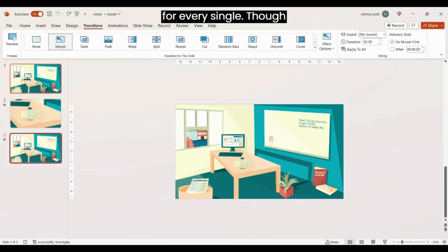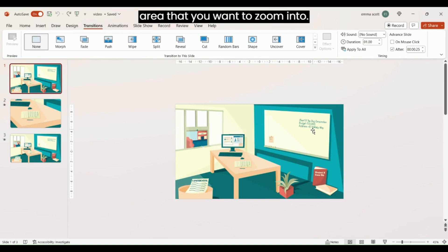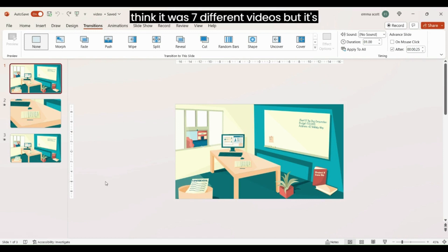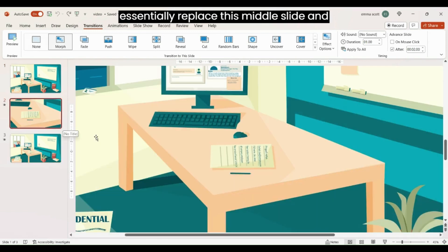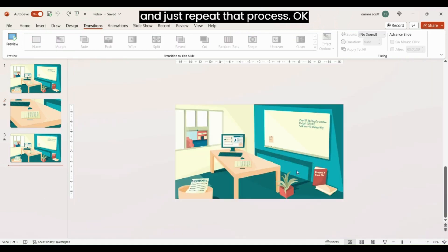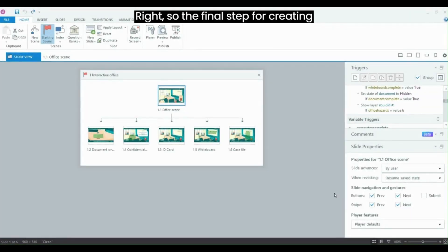You need to repeat this process for every single hazard or clickable area you want to zoom into. For this one I ended up with about seven different videos, but it's super quick — all you need to do is replace the middle slide with your zoomed-in element and repeat the process. Now we can jump into Storyline.